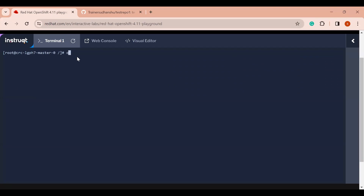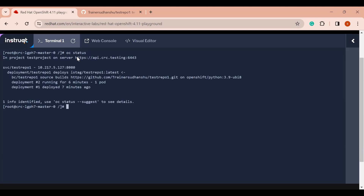If I go back to my playground, my OpenShift cluster is currently up and running. I can confirm this with the command `oc status`. Let's create a new project and do this practical inside it — in OpenShift you can create multiple projects. Let me create a new project with `oc new-project`, for example named 'test-project'.